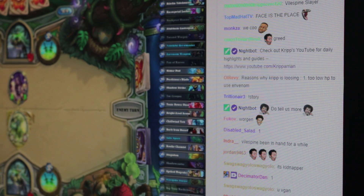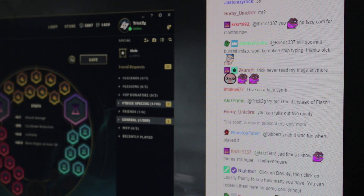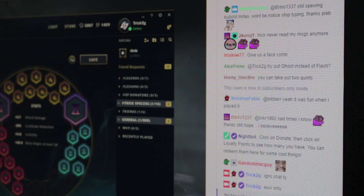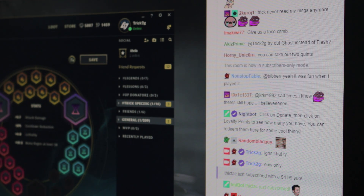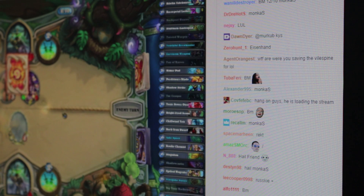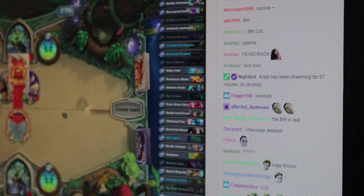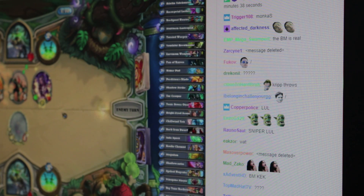Some of the features that Nightbot allows you to customize are things like spam filtering - so if you have certain users always spamming certain things you can allow Nightbot to moderate that and timeout or ban certain chatters that are abusing the system. You can have Nightbot respond to some custom commands if your viewers always want to know how long you've been streaming for, or what your current rating is, or what the current song playing is - you can allow Nightbot to respond to certain commands like those.